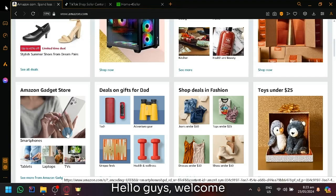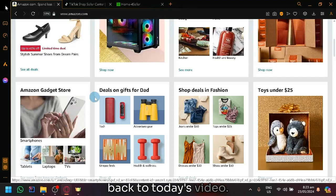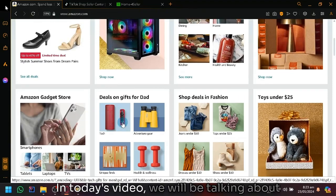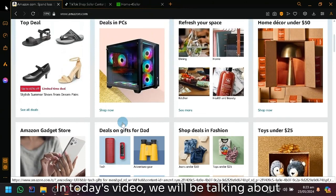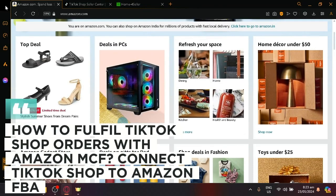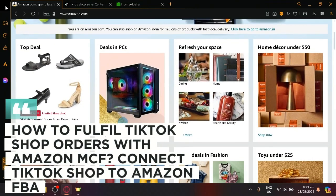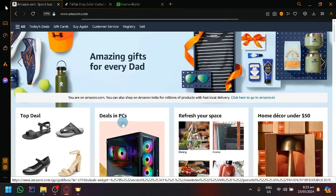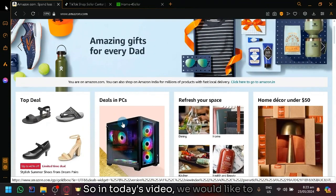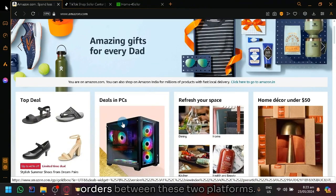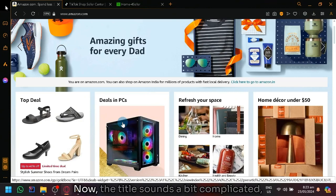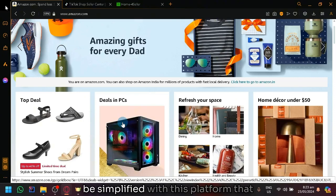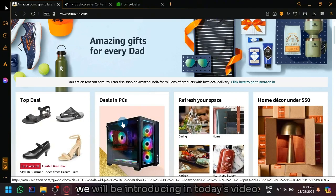Hello guys, welcome back to today's video. In today's video, we will be talking about how to fulfill TikTok shop orders with Amazon MCF, connecting TikTok shop to Amazon FBA. We would like to talk about how you will be able to fulfill orders between these two platforms. Now, the title sounds a bit complicated, but this could be easily solved and simplified with this platform that we will be introducing in today's video.